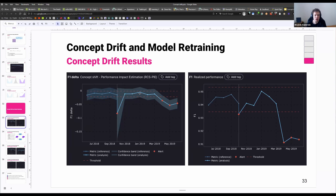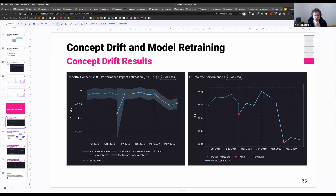For the first few months, everything is fine, but come March, maybe April 2019, we see a significant drop in performance due to concept drift. Our performance impact estimation of concept drift shows that F1 dropped by approximately 0.05.